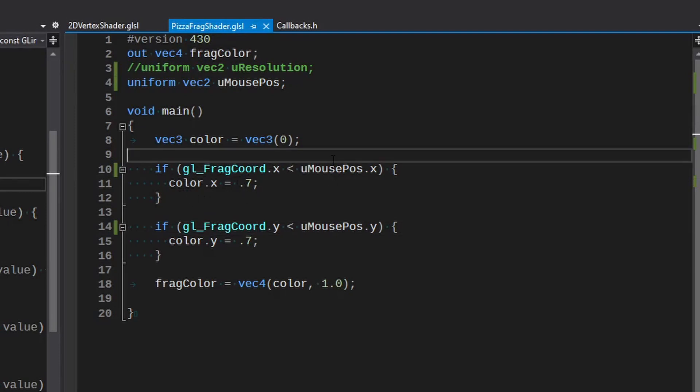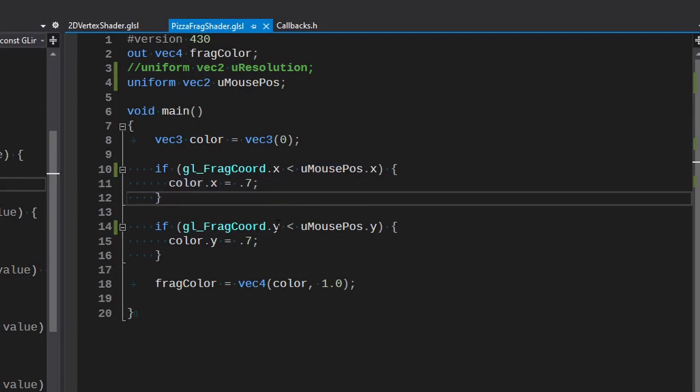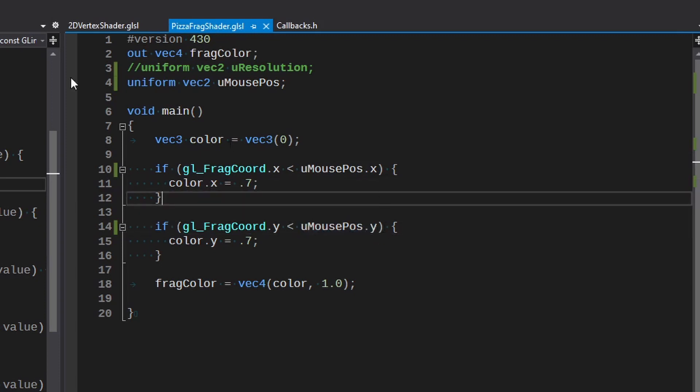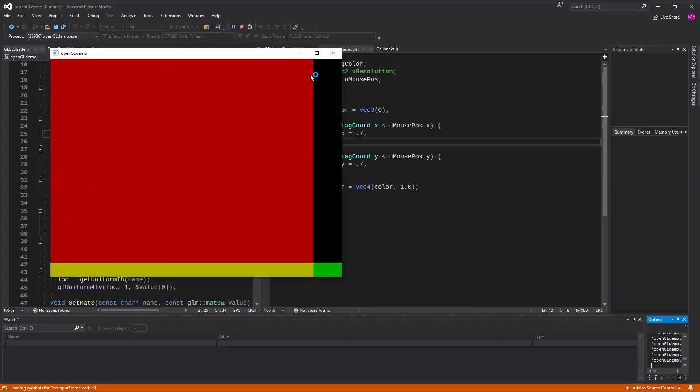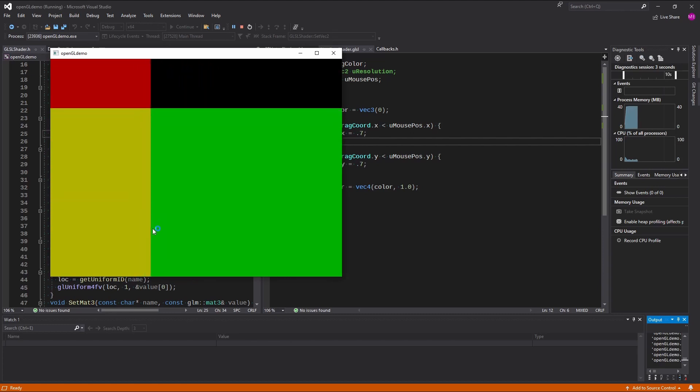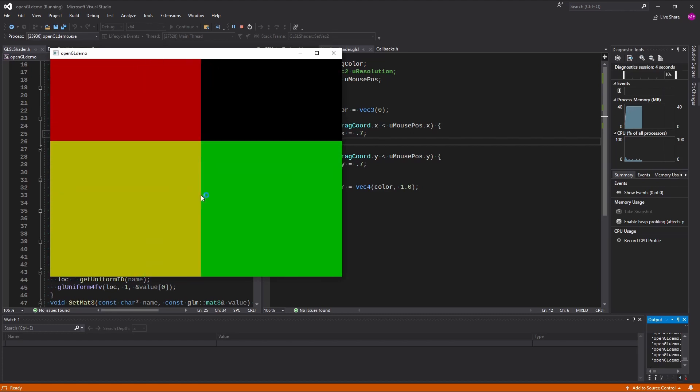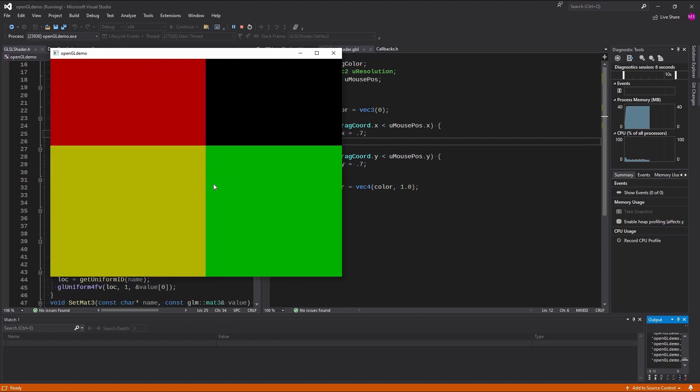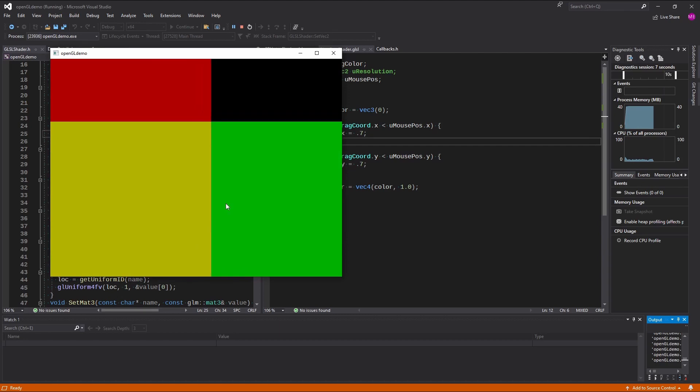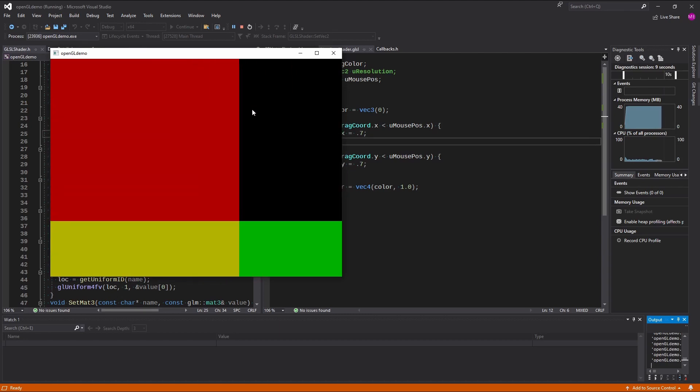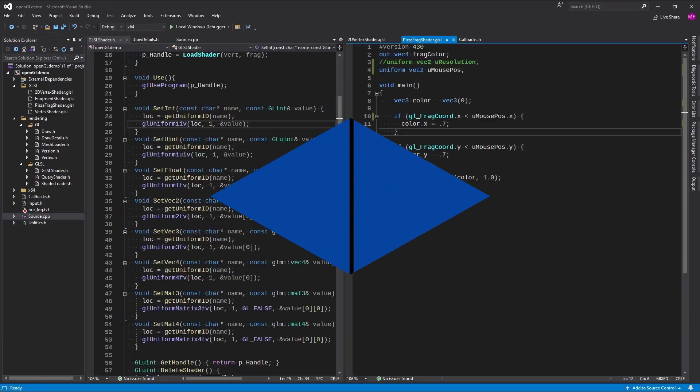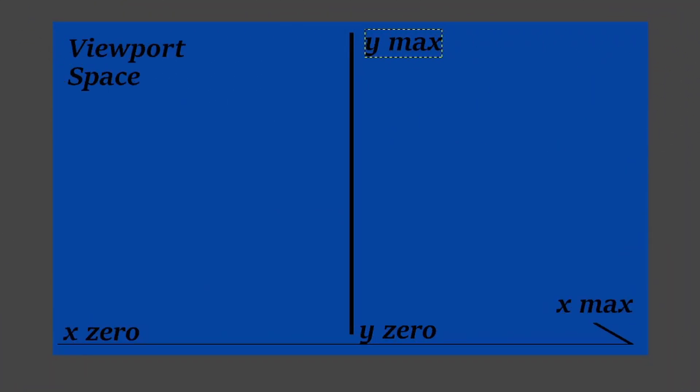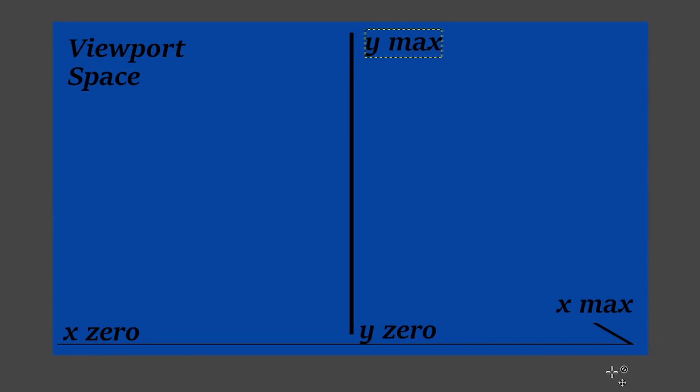If the frag coord is greater than the mouse position we're going to set the color for x and y comparing to x and y, so what we'll see is a little effect that looks a little something like this. Now it seems a little reversed on the y and I will explain why in a second and we can fix that very easily. So to quickly visualize this, in our viewport space our x zero is on the left side, x max is on the right side.